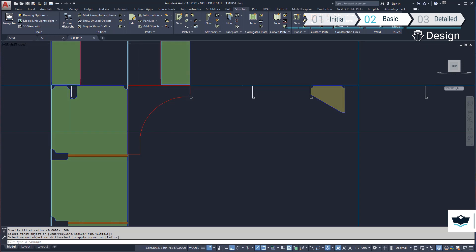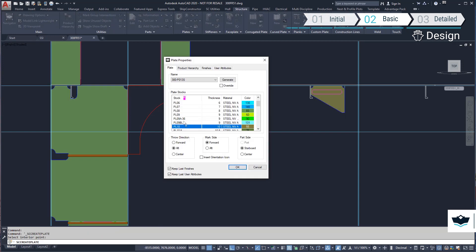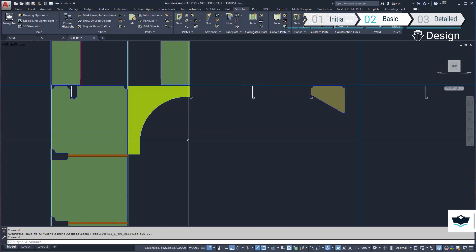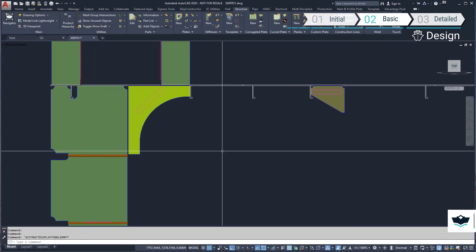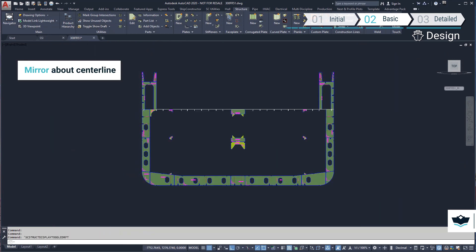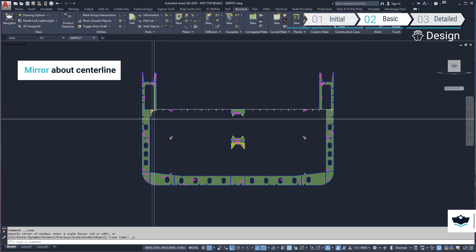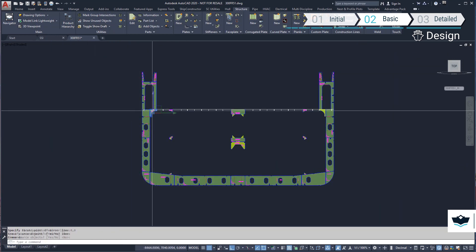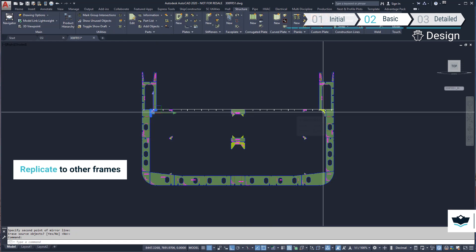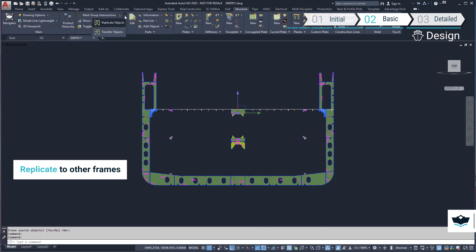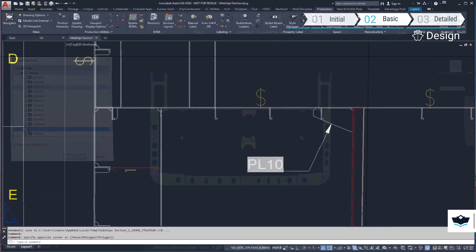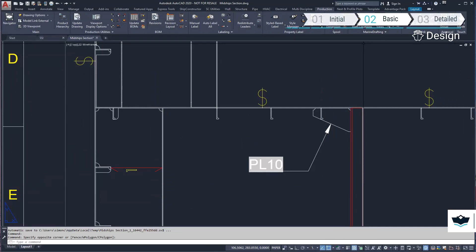For the new bracket, we can create a non-standard part by drawing in place the outline and defining it as a plate part. This plate part will need to be mirrored about the center line of the ship and then replicated on the other non-watertight frames. We will now return to our midship section drawing.